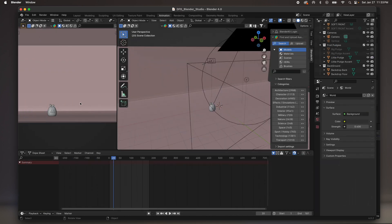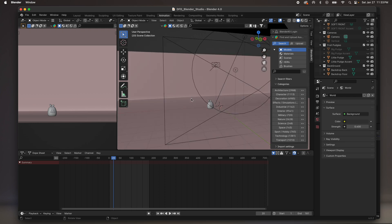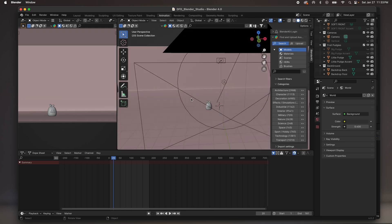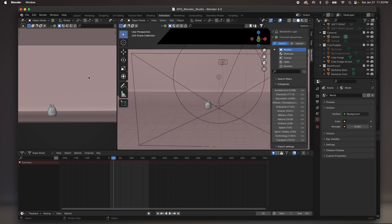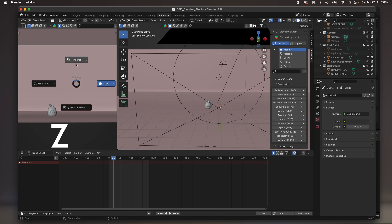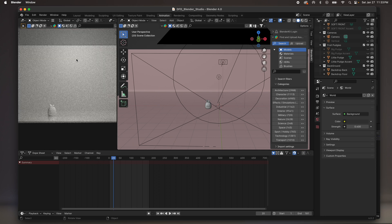So this is what Blender Studio will look like. So in this window, I just move everything around. This window, I press Z, and then I go to Rendered.